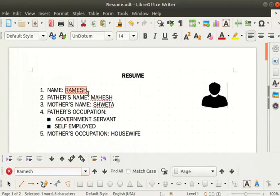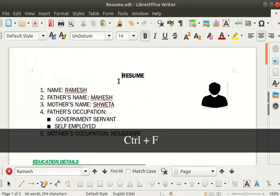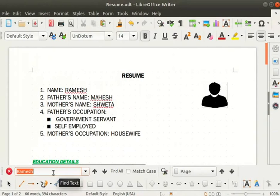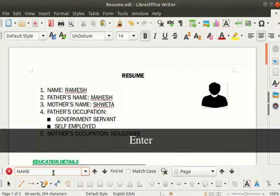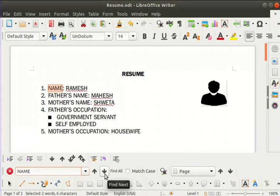Let us place the cursor before the word resume. Press Ctrl+F to go directly to the find field. Now type 'name' in the find field and press enter. This searches for the word name in the entire document. The first instance of the word name gets highlighted. Next to the find field we can see find previous and find next icons. Click on these icons to find other occurrences of the word name in the document.